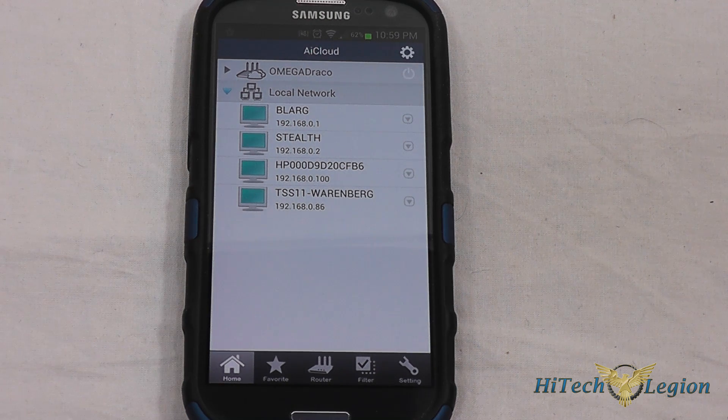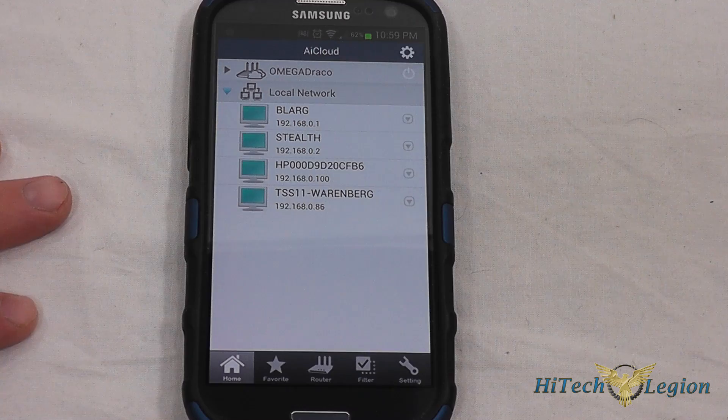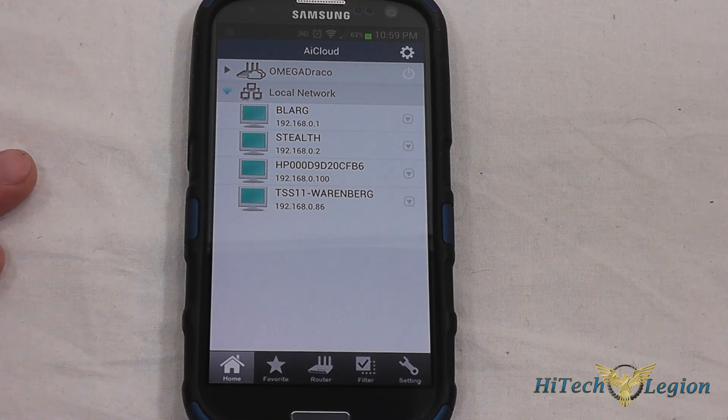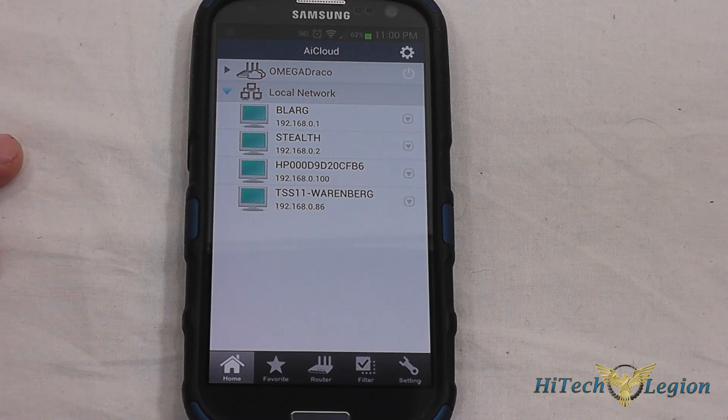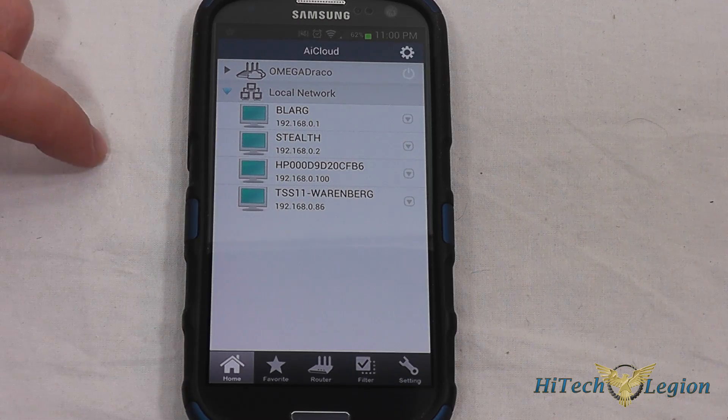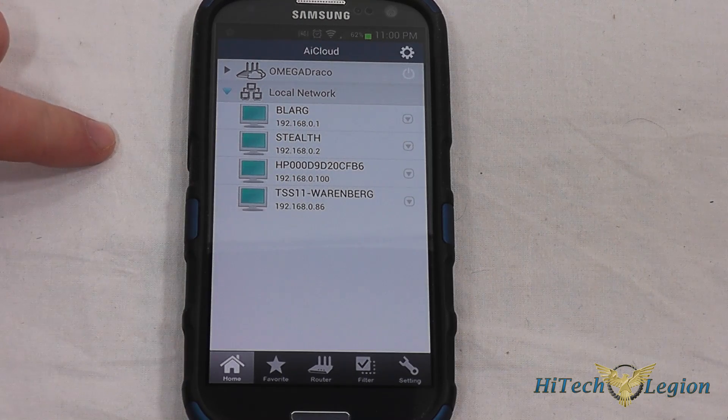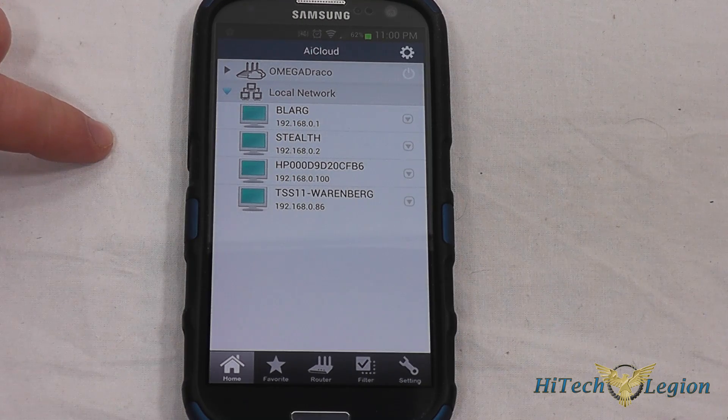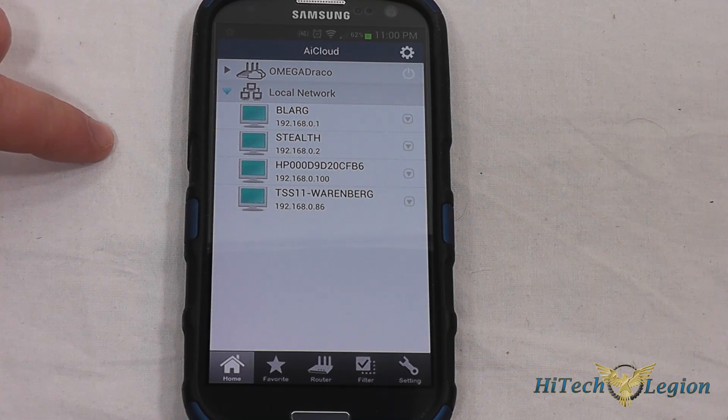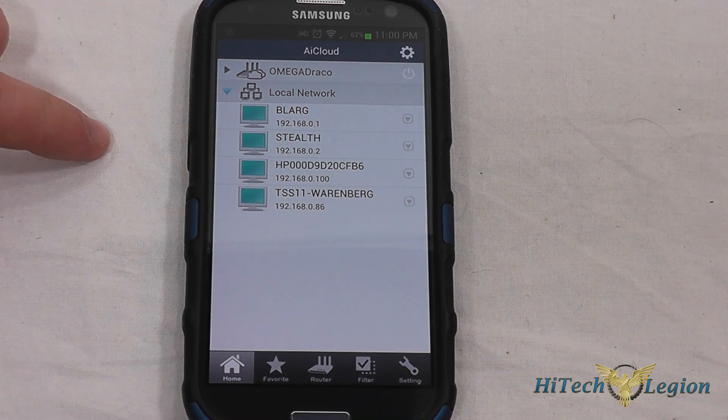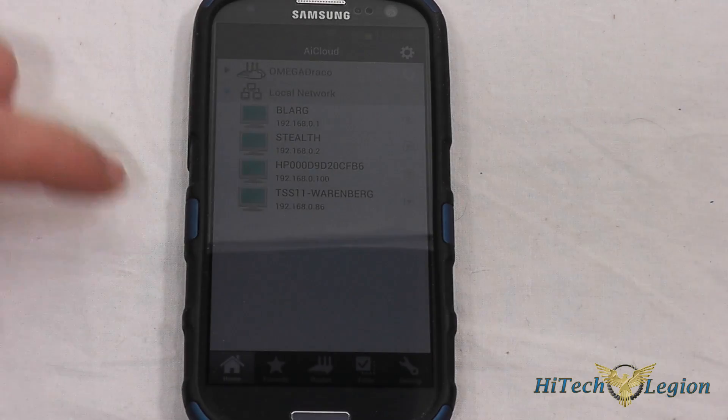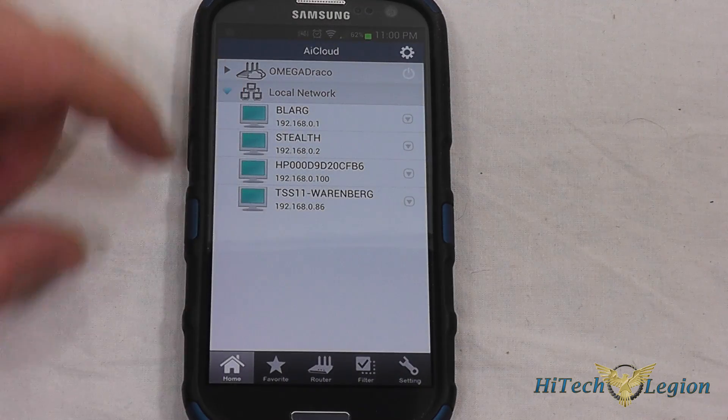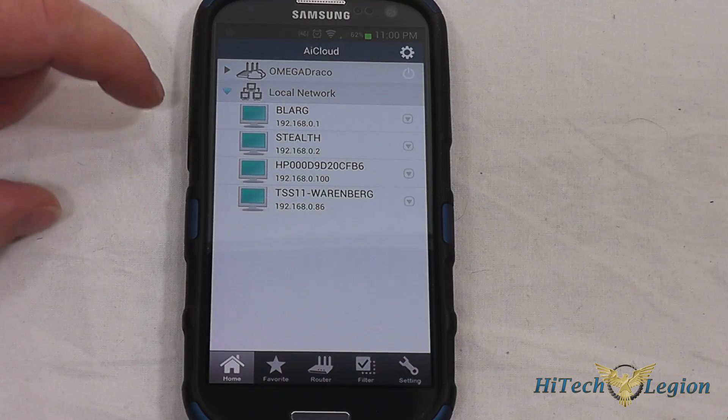Here we have the AI cloud app for Android that can be used together with the AI cloud function on the Asus router. When you first thing you need to do is you go to the Google play store, or you go to the Apple app store to download AI cloud, and you just do a search for it. And then once you run it, you can connect into your router.